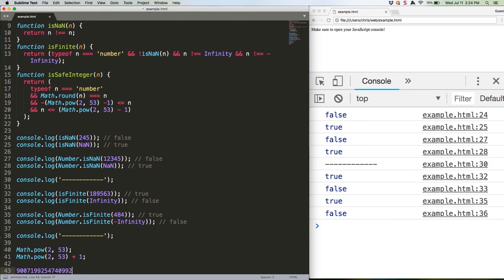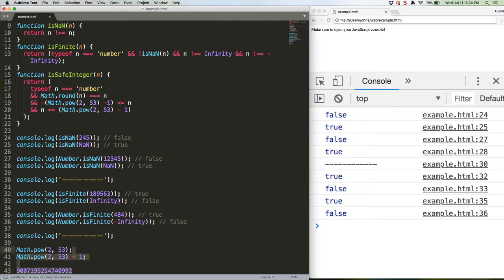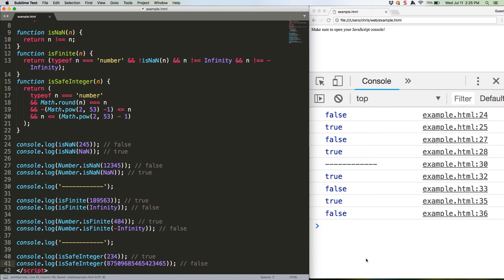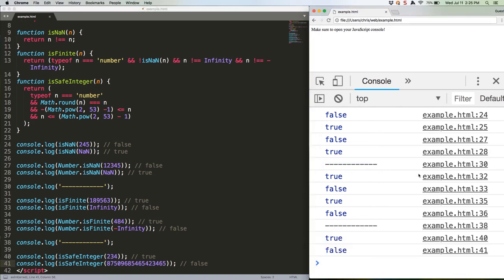Here's the ES5 version, which again requires you to include the functions we defined above. That second integer is so large that it is unsafe. True and false.